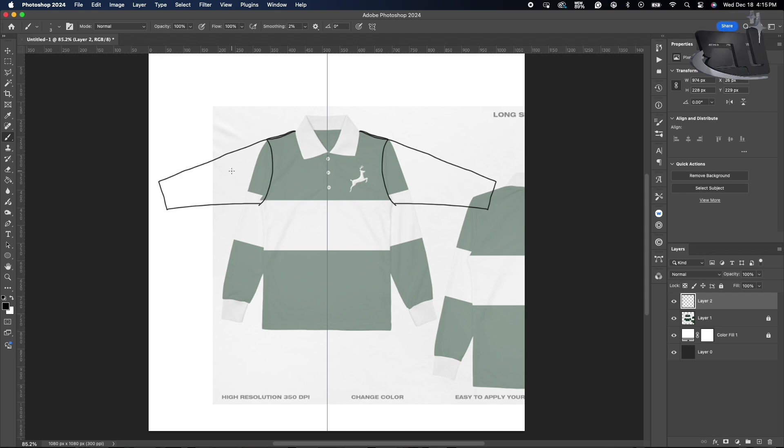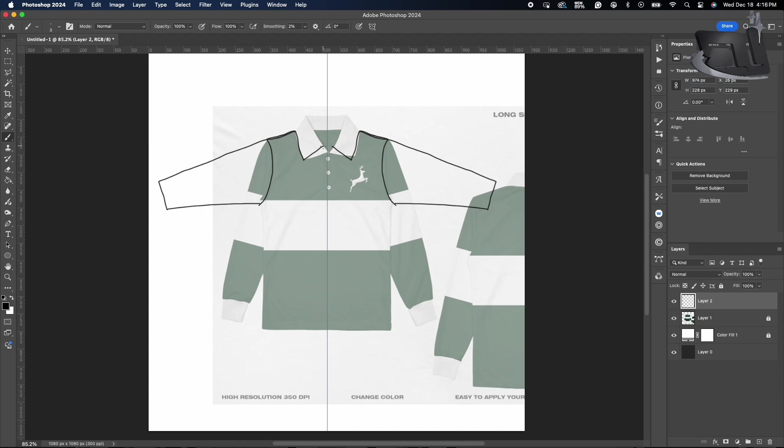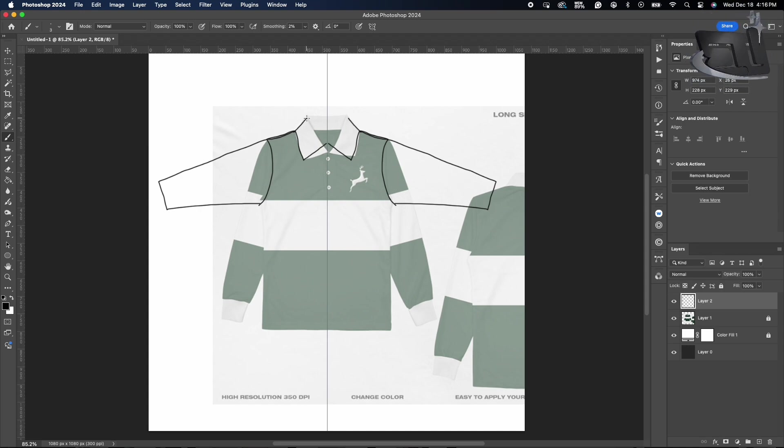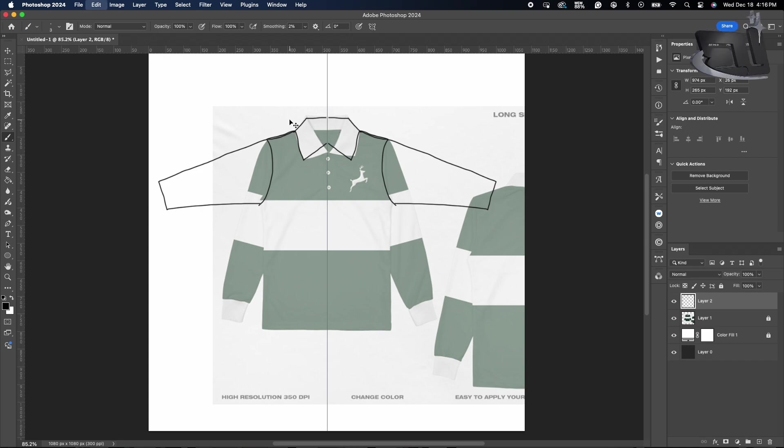Now as you see, it doesn't have to be exactly tracing it. You could just use the shape of the garment just to kind of get a rough idea of how you want it. Now you want to customize it because it's like your brand, so you want to customize it the way you want to or customize it to your liking.